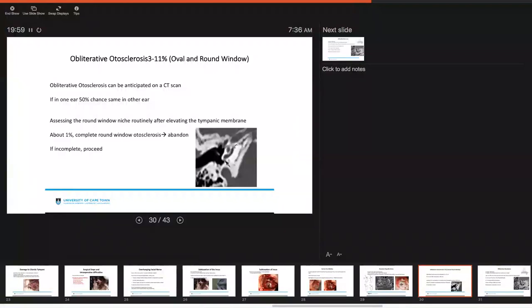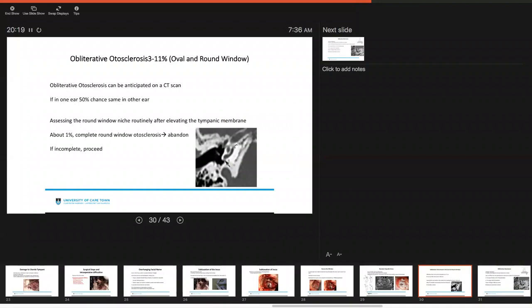If you encounter obliterative otosclerosis, that occurs around about three to eleven percent and you can usually anticipate this by looking at your CT scan. If you do have it in one ear, you've got about a fifty percent chance of having it in the other ear and this is very useful in order to be able to counsel patients appropriately. What you want to do, you will also assess the round window niche routinely once you've elevated your tympanic membrane and then in about one percent there's complete round window otosclerosis.